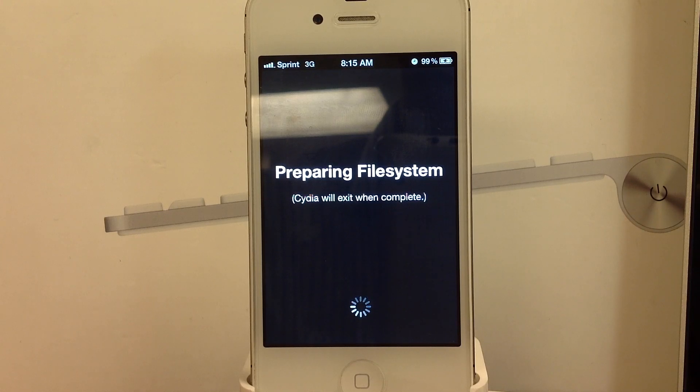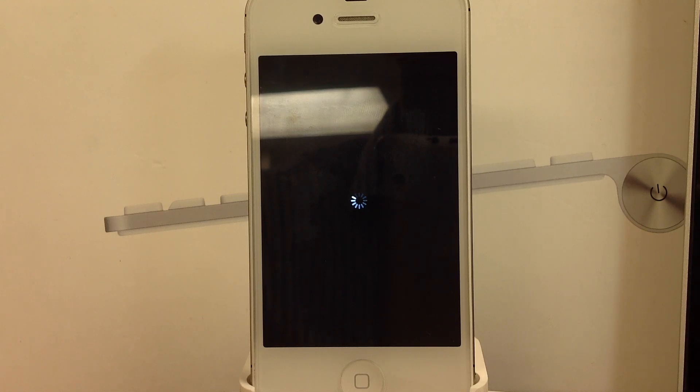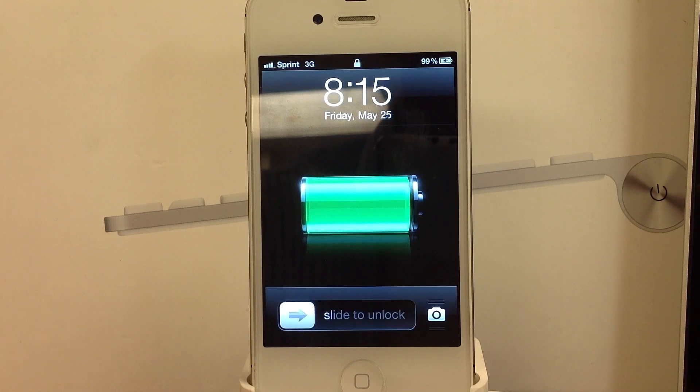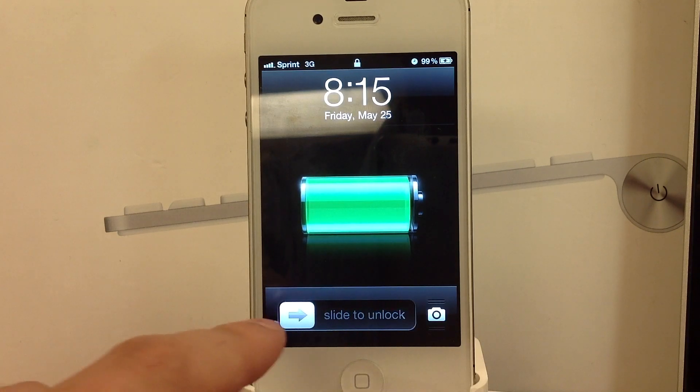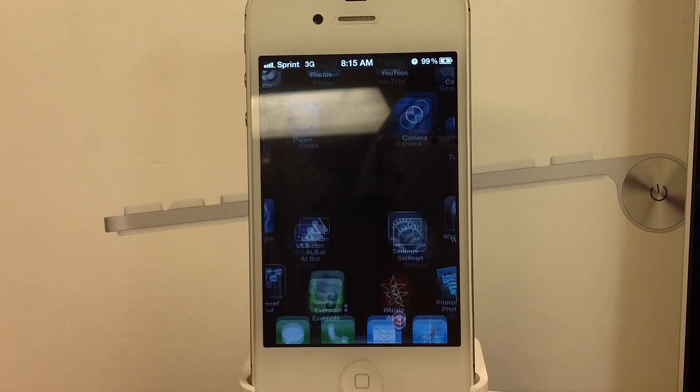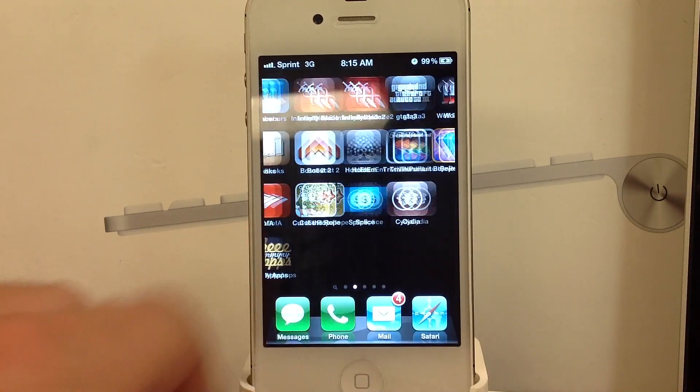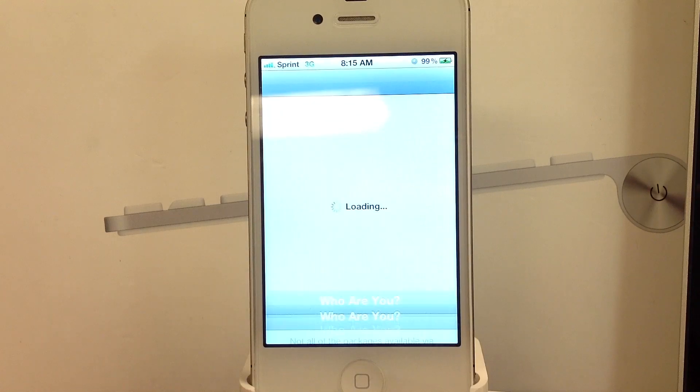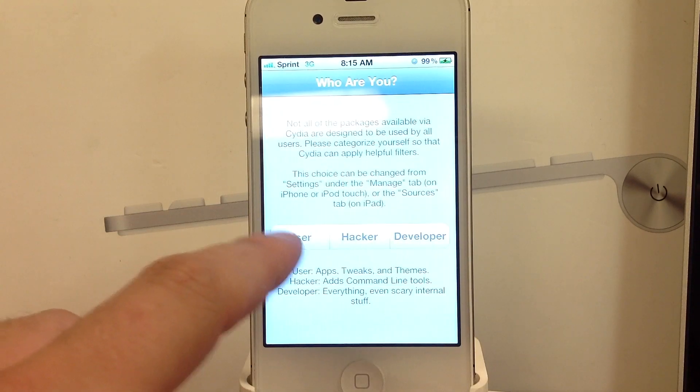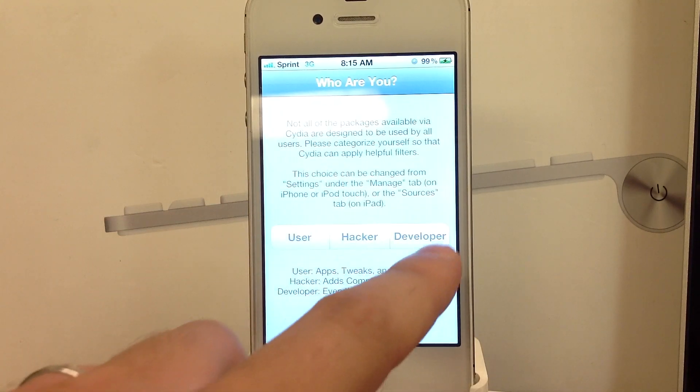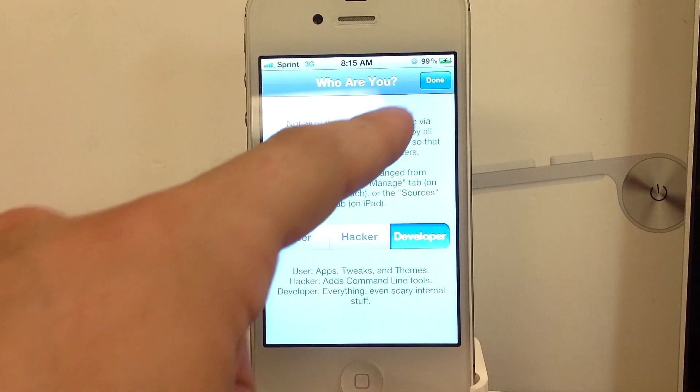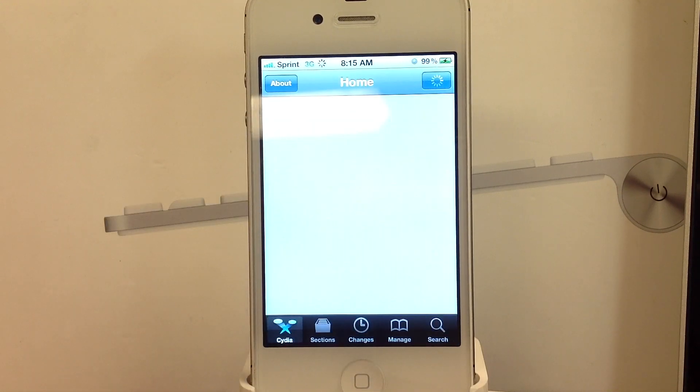Once this is done, it will hop out of Cydia. This is fine. It will go back to the lock screen. And let's go ahead and slide to unlock our device. Head back to Cydia and either select user, hacker, or developer. And I usually select the developer mode and select done.